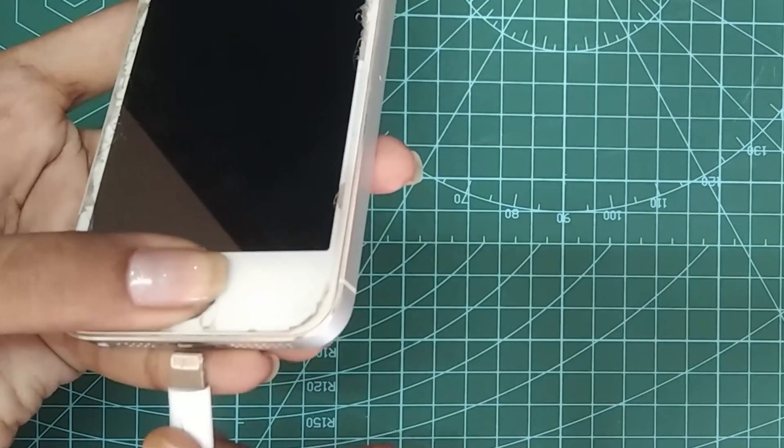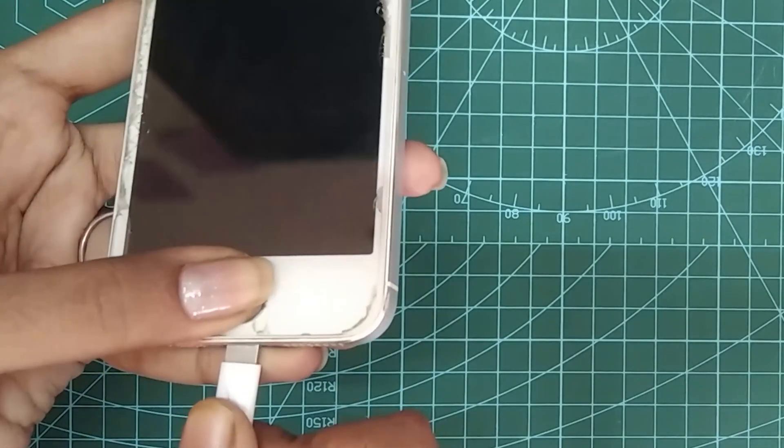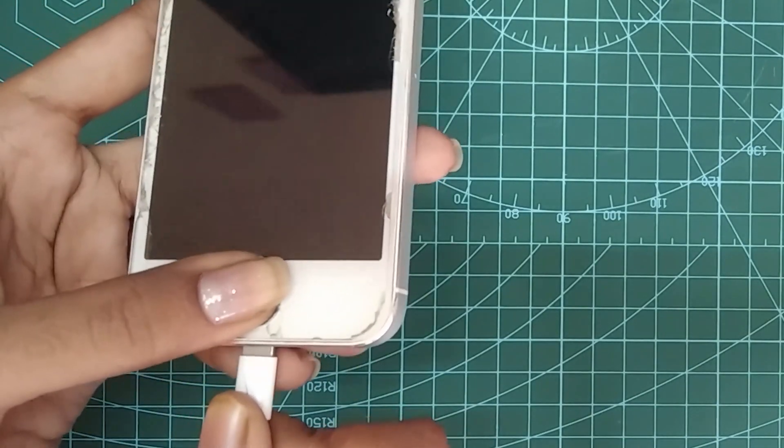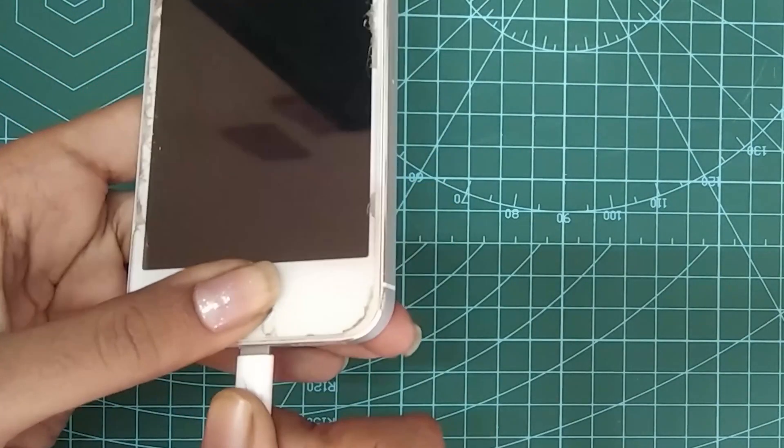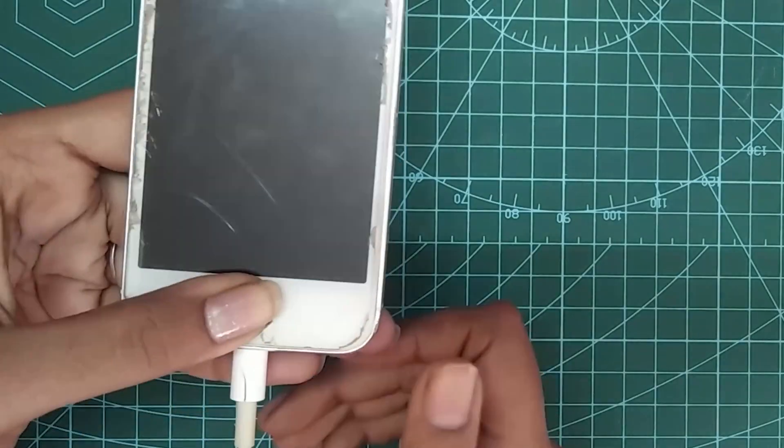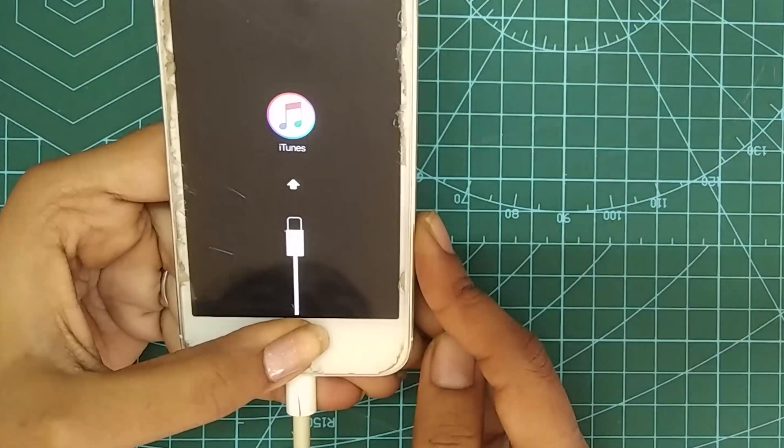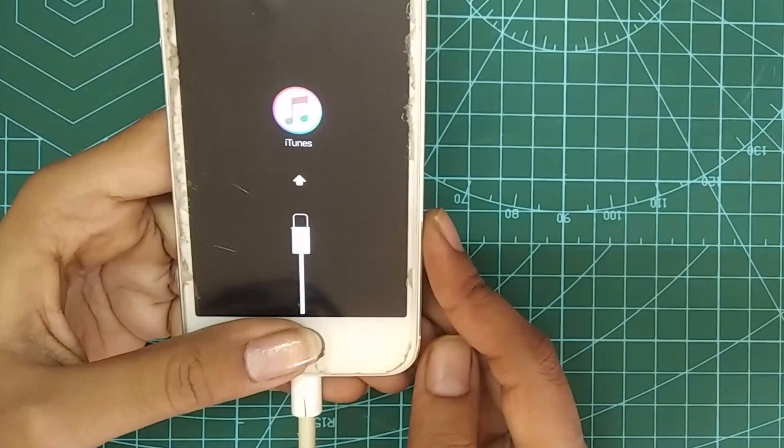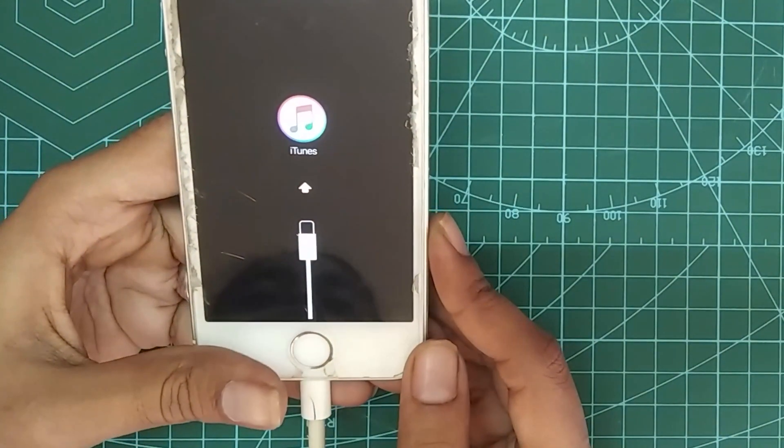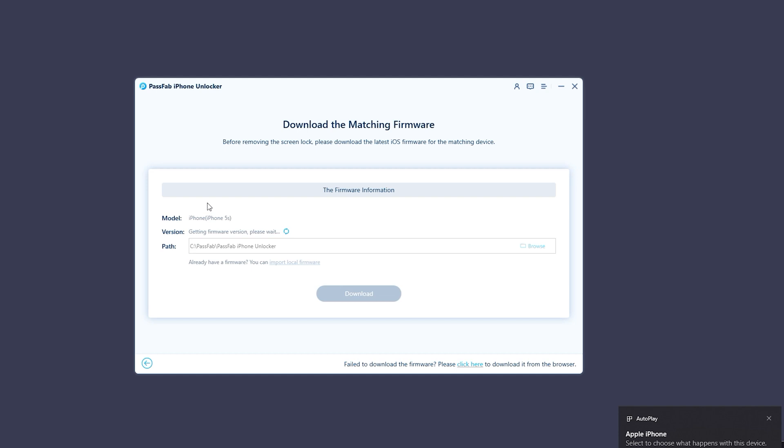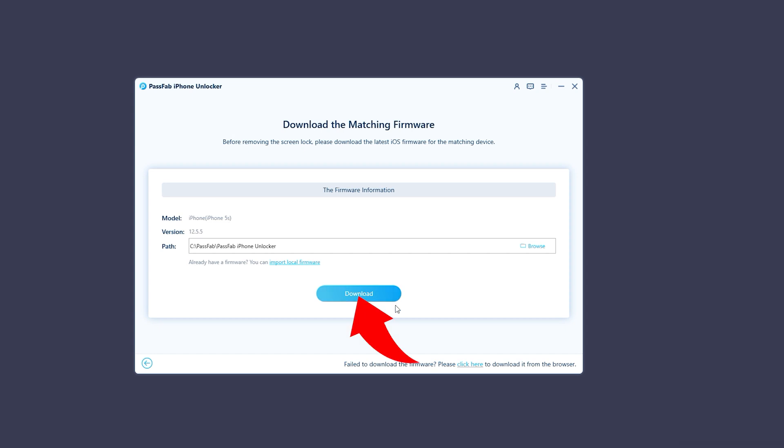Keep holding it until your iPhone shows the iTunes logo. Next, you have to download the latest iOS firmware for your iPhone. Set the path to save the firmware and tap on the Download button.